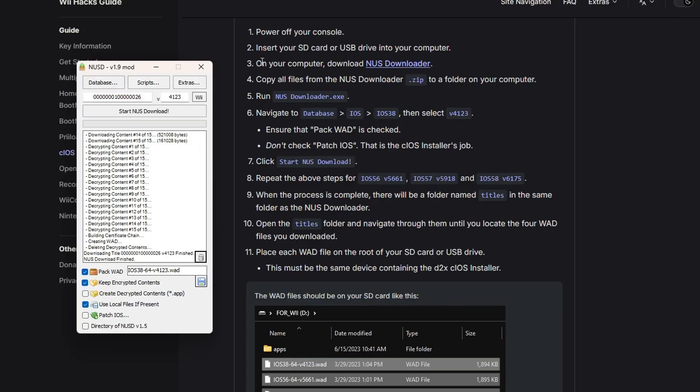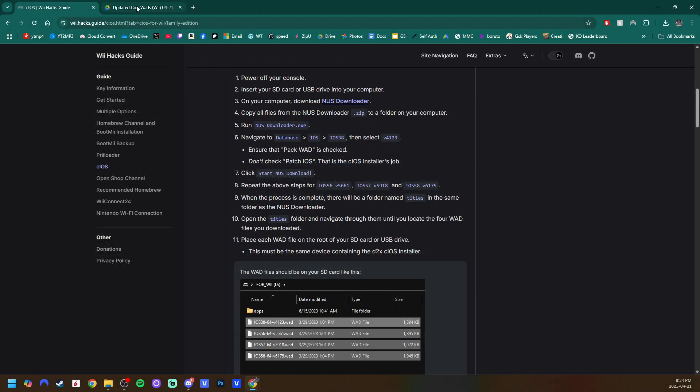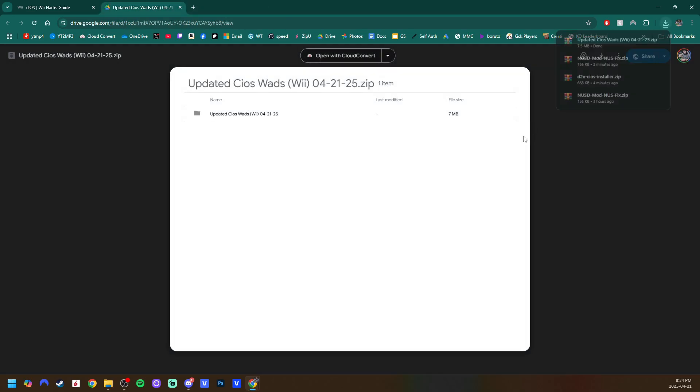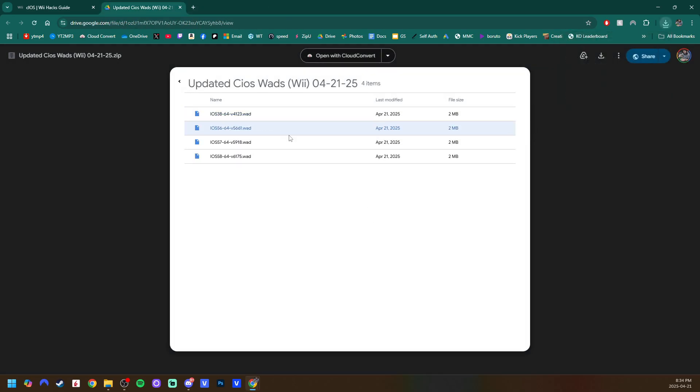Or you can do the easy way. Go to the link in the description for this Google Drive page I created. Click Download, and then you'll get all four wads that you need. Lickety split, just like that.